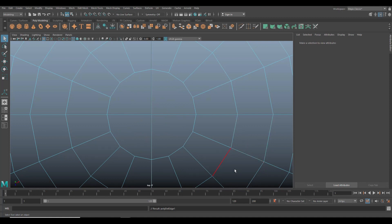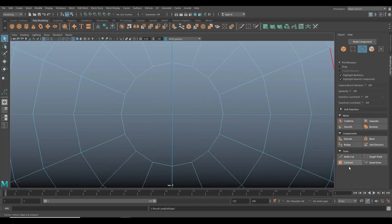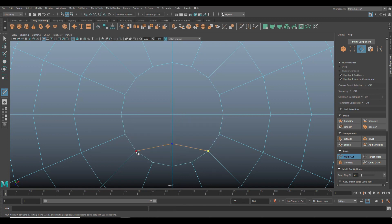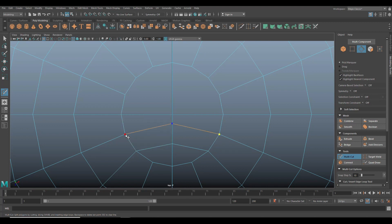And then what we're going to do is we're going to go and reconnect those. So we're going to go into our modeling toolkit. We're going to go to our multi-cut tool and we're going to go from this guy right here to, I would say here and then to there, hit enter. We're going to go from this guy to here and then to here and hit enter. We're going to go from here to here and hit enter.